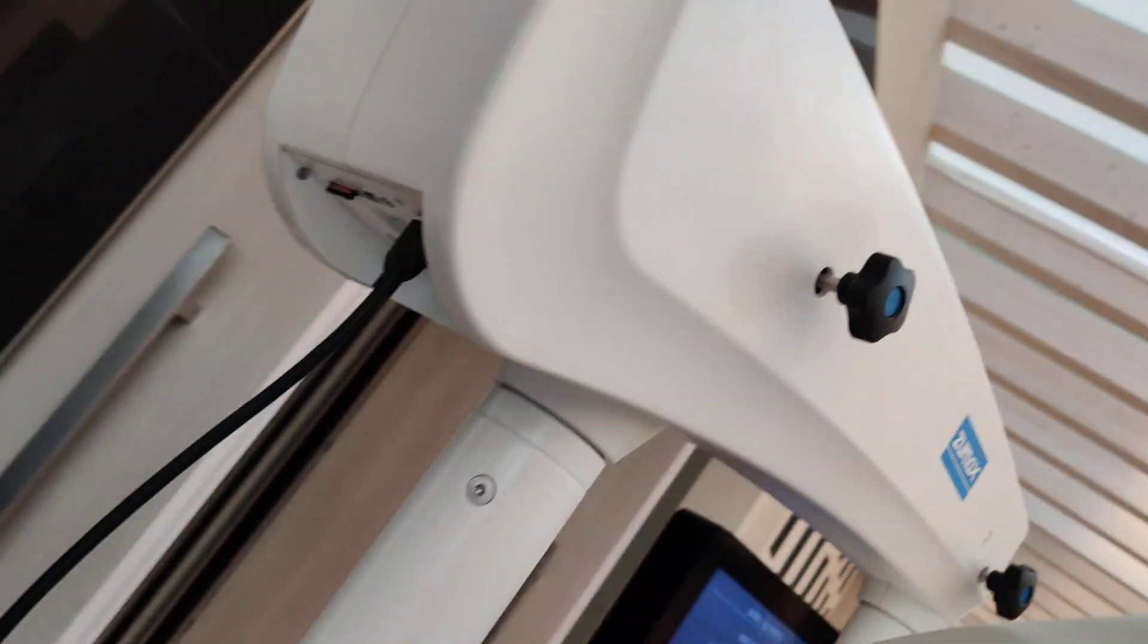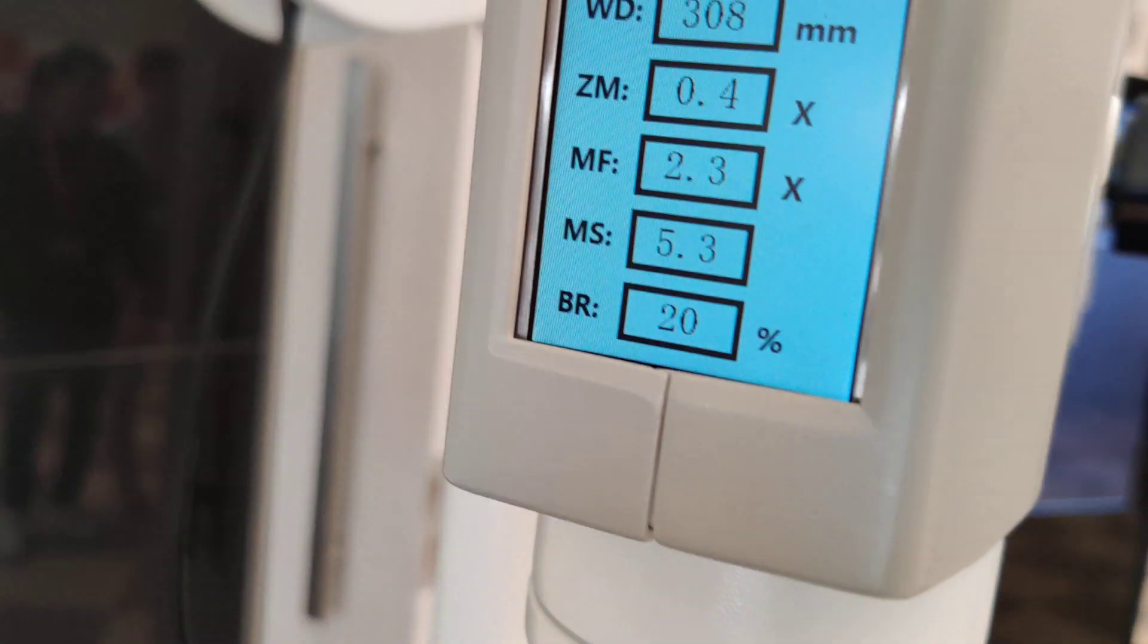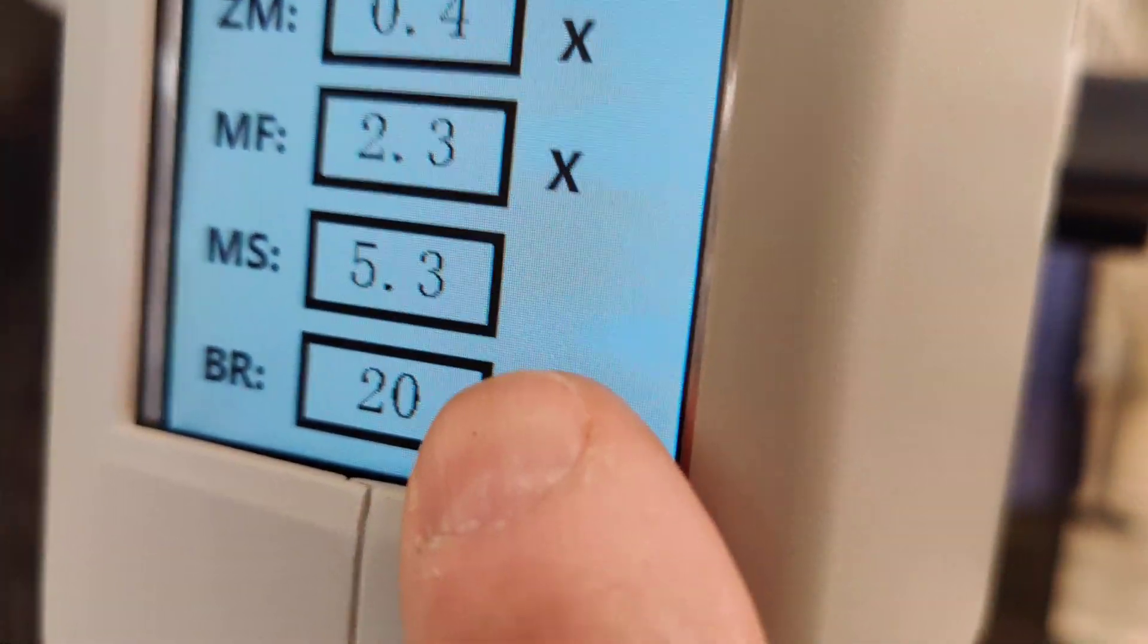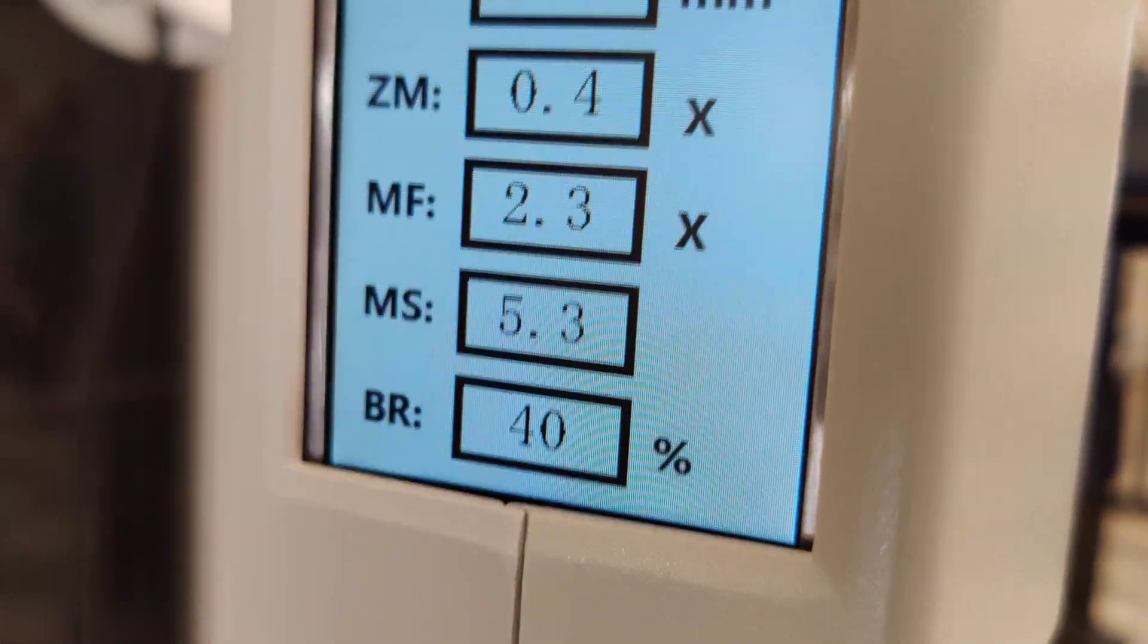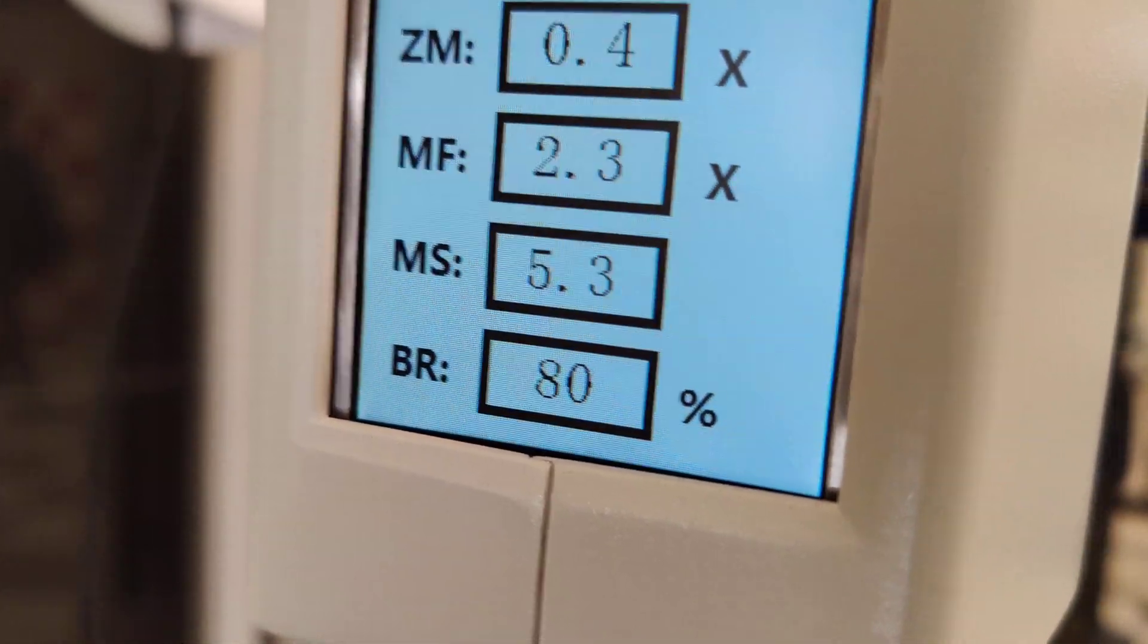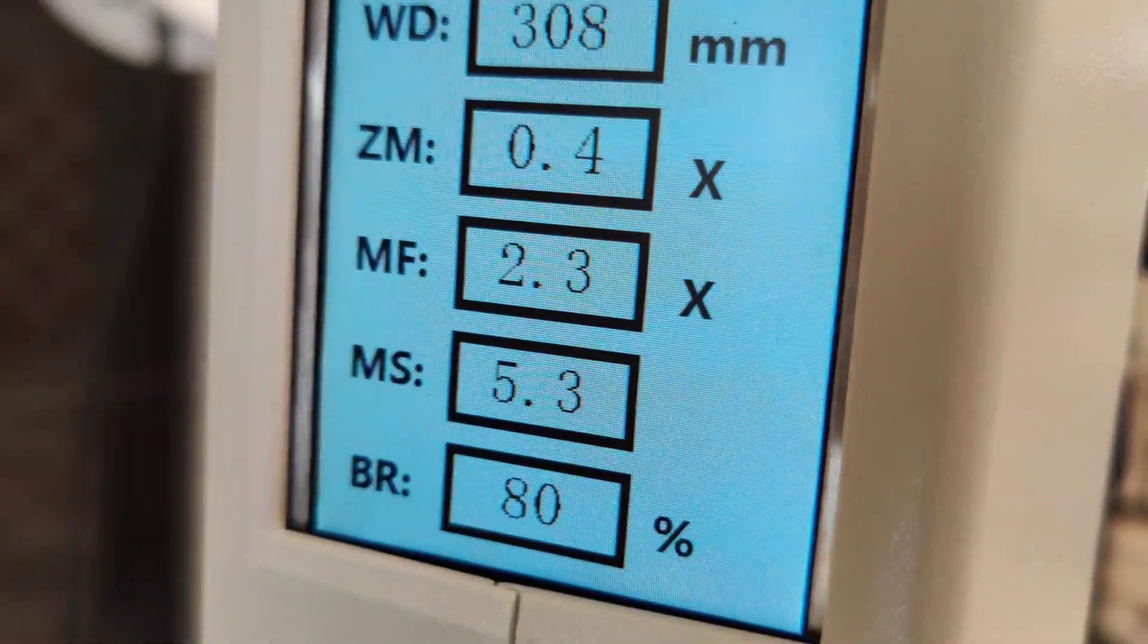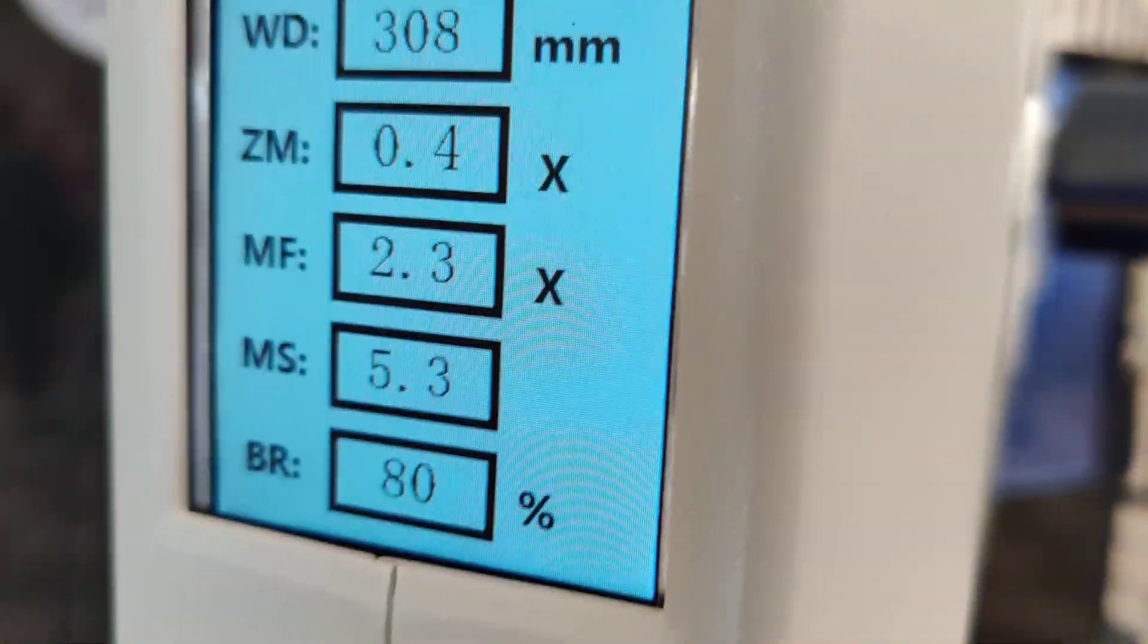The last thing that we are watching here is the brightness that we have here of the light. So if we increase the light, we increase the value of the brightness. Okay, the magnification, the zoom, and the working distance.